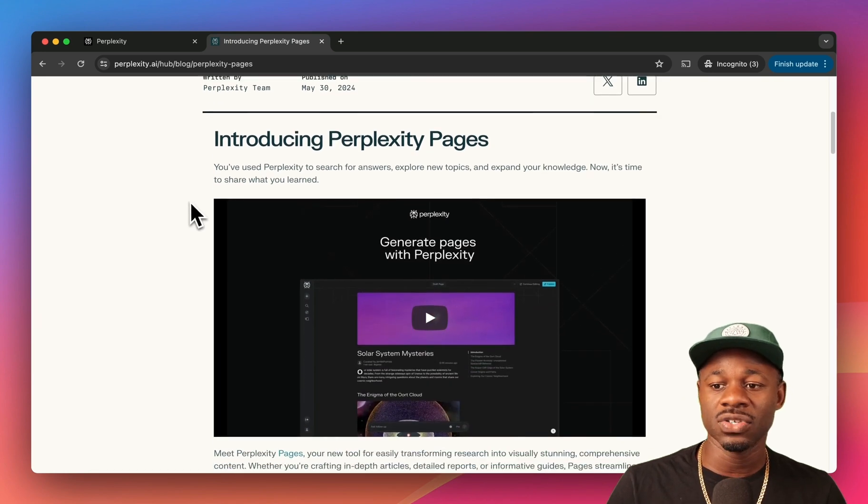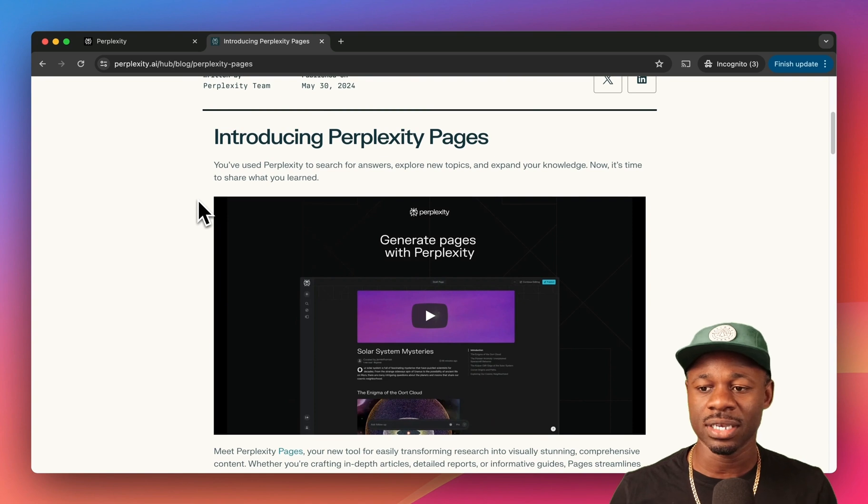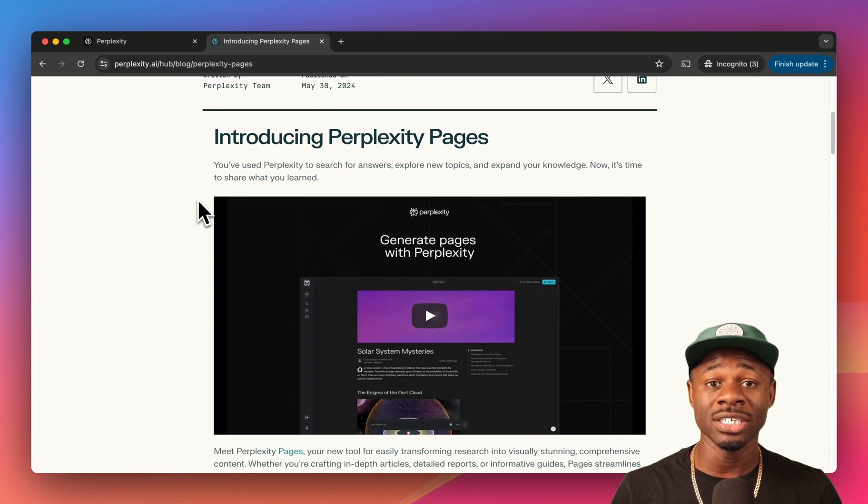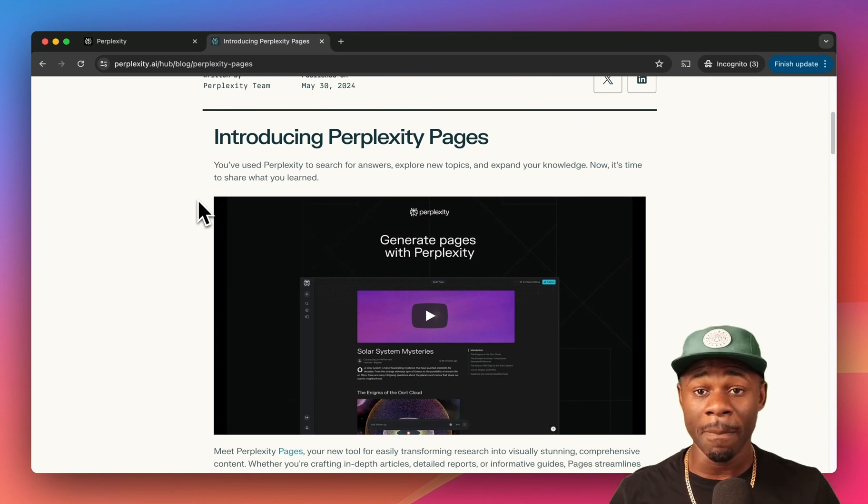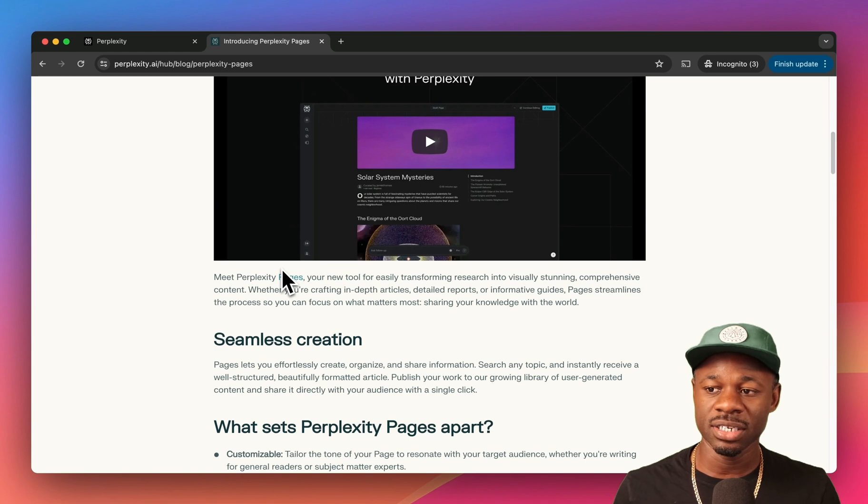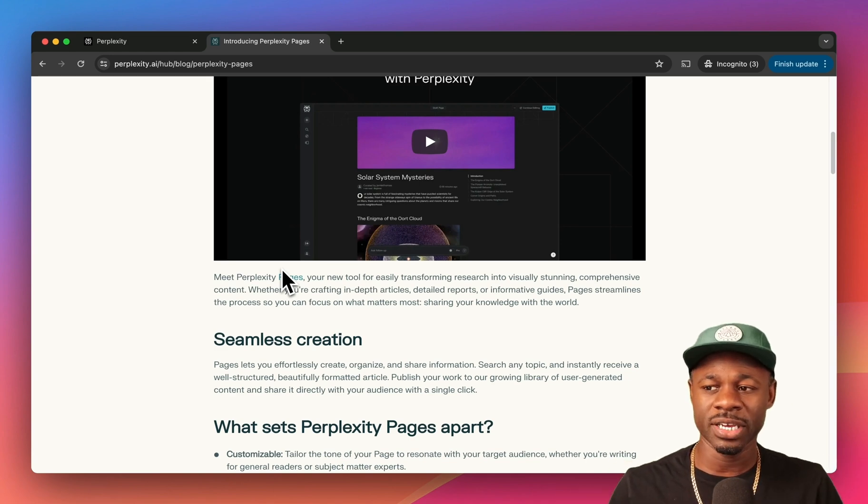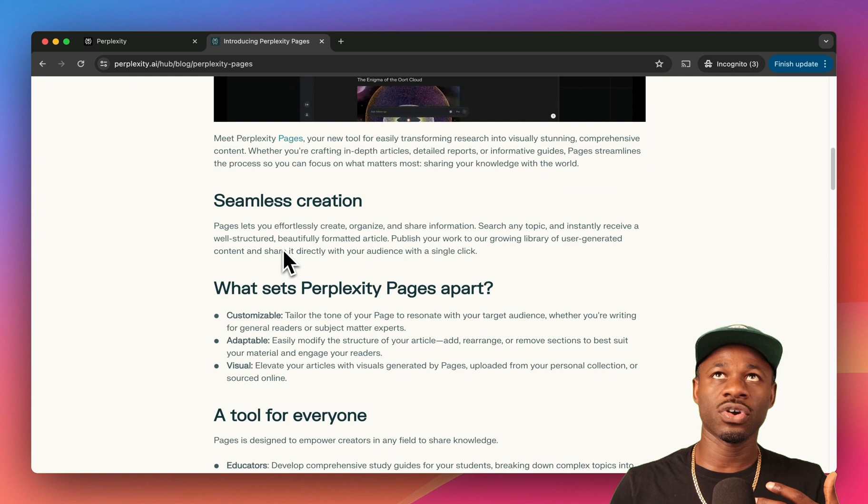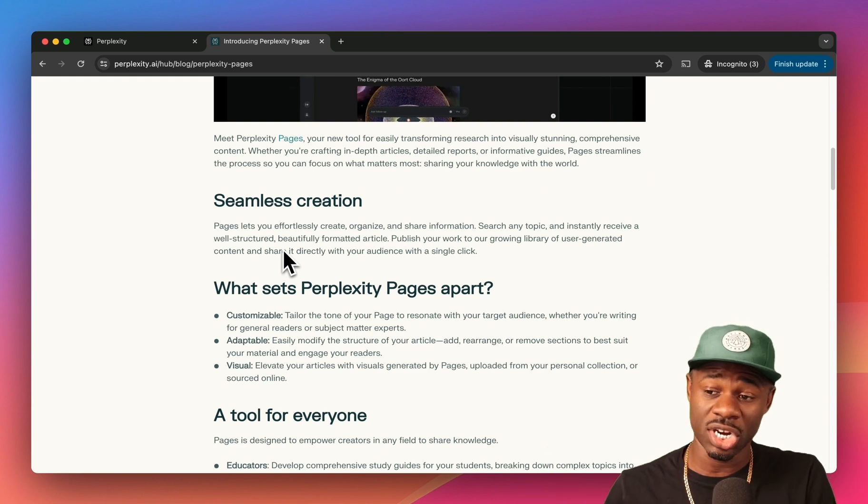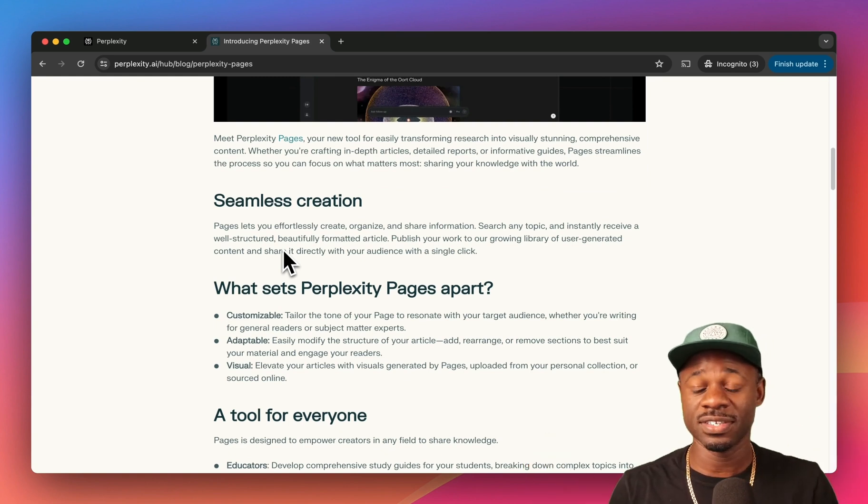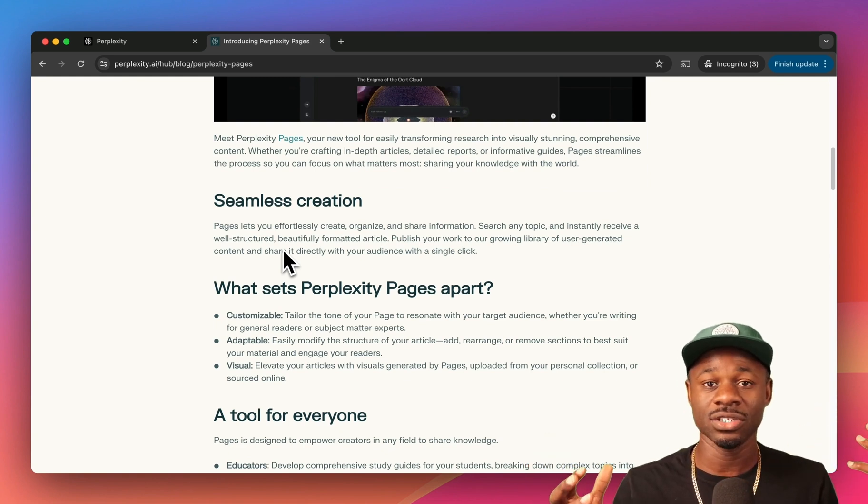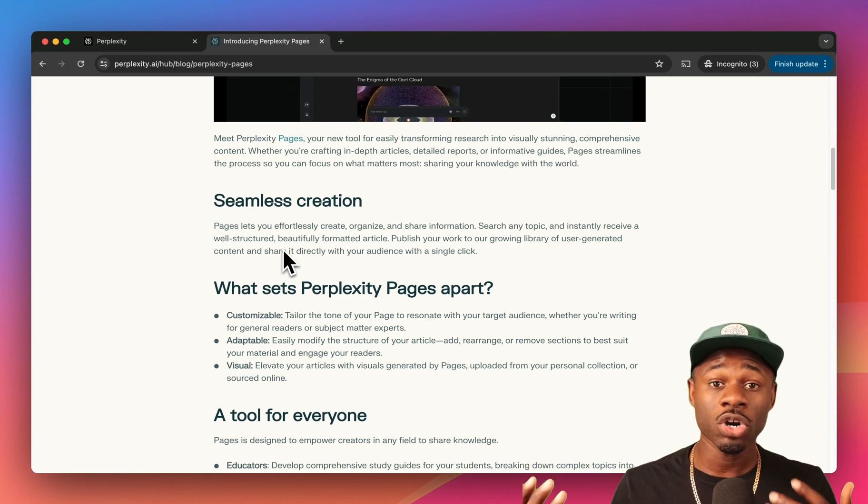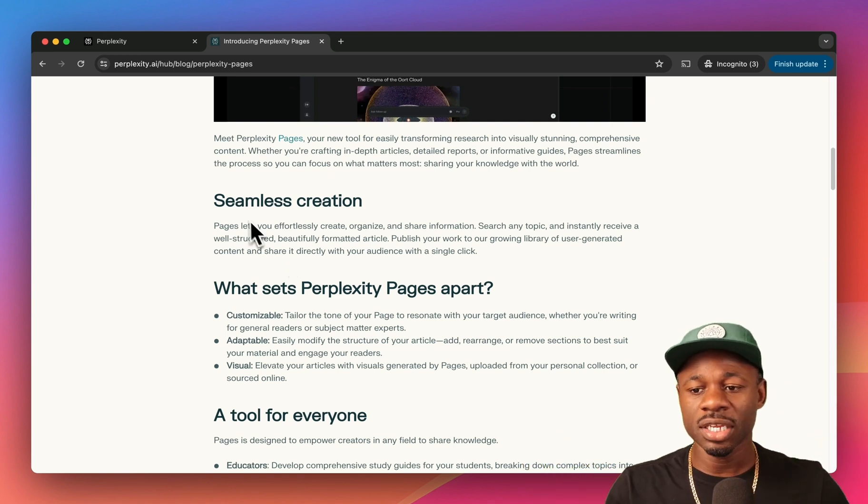Perplexity announced this new feature called Perplexity Pages, and the idea of Pages is that you can ask a question and generate a web page from it. I use Perplexity for both search and as a replacement for Chat GPT. If you're searching for things that you want to share, then maybe if it's synthesized into a format that is even more shareable it could be useful.